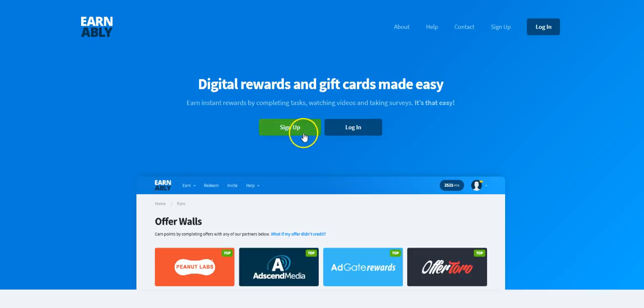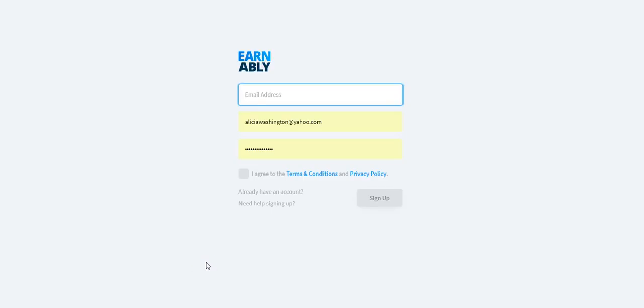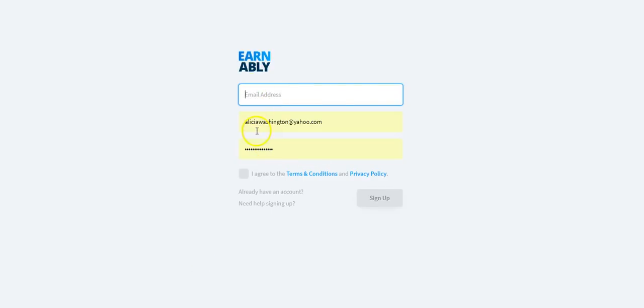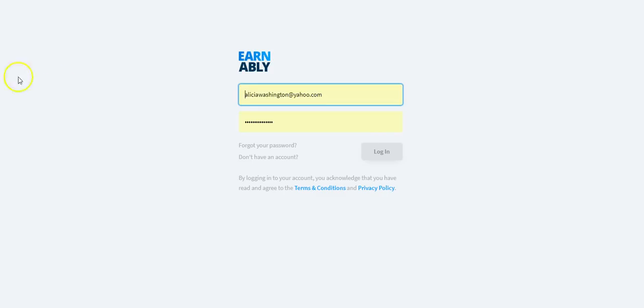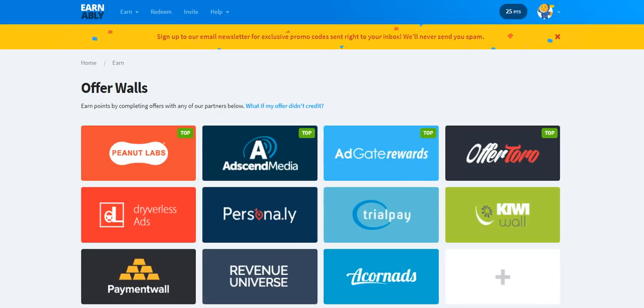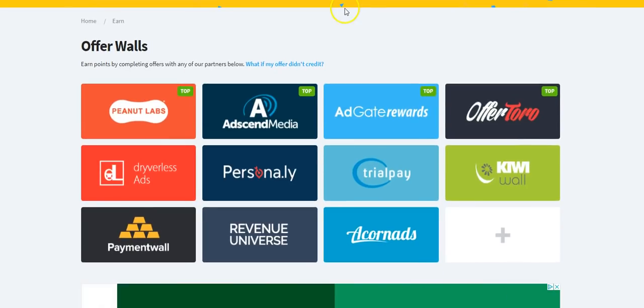So I'm just gonna go through the steps and get you guys signed up so you can start using the site today. So you just click on the sign-up tab here. Now I'm already signed up with an account, but you just enter your email address to get started.